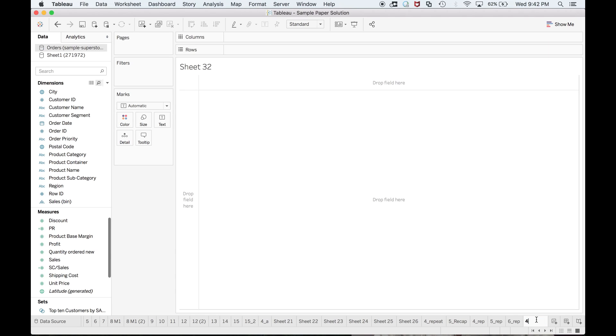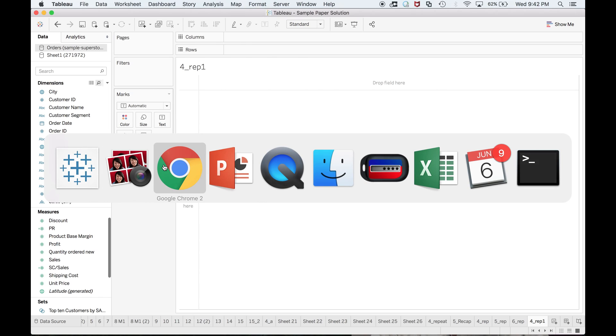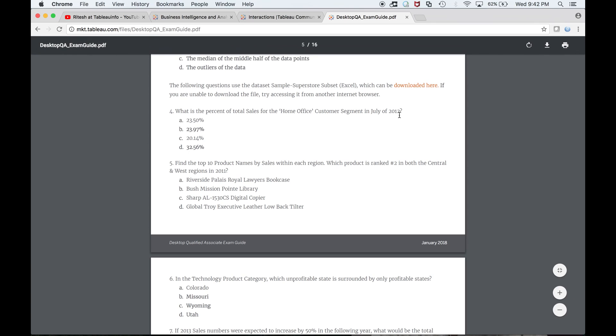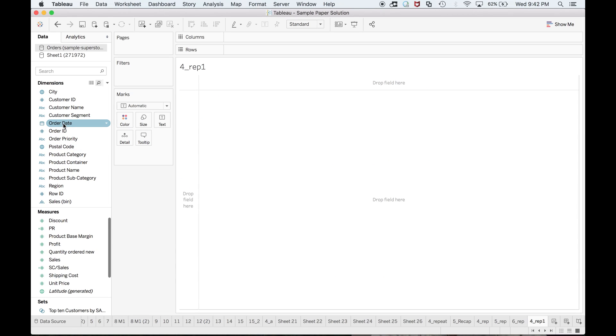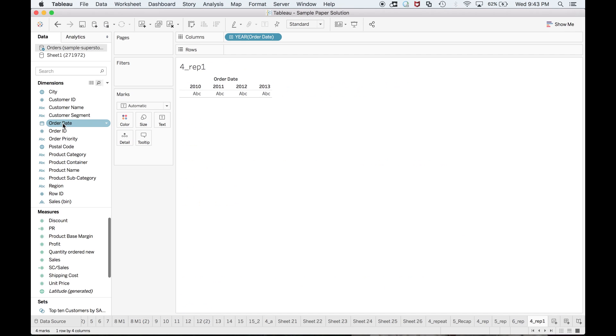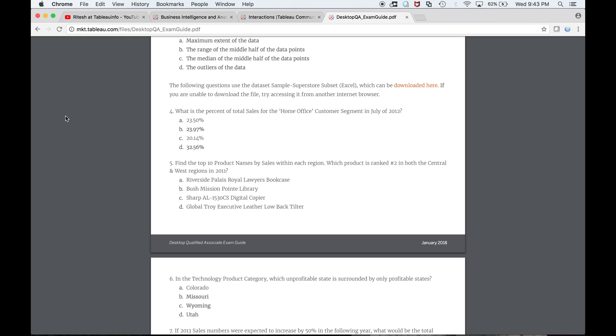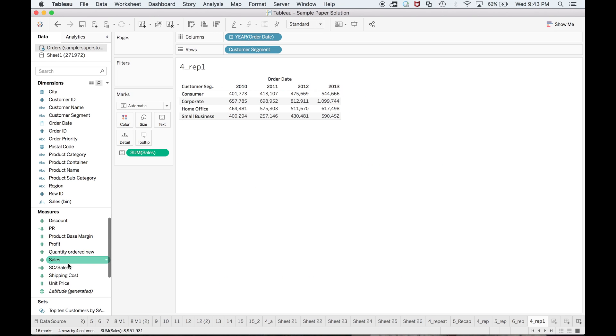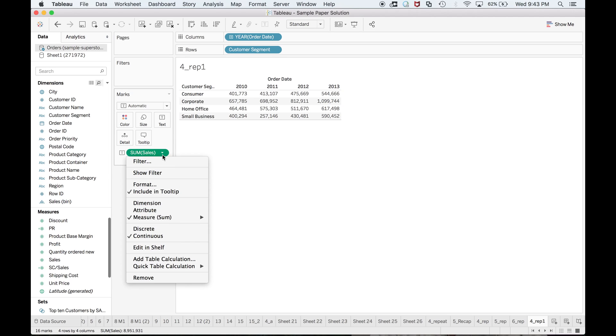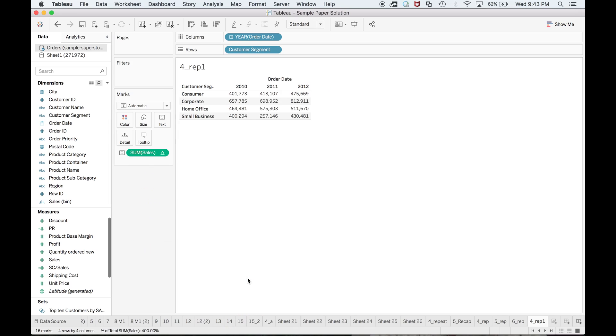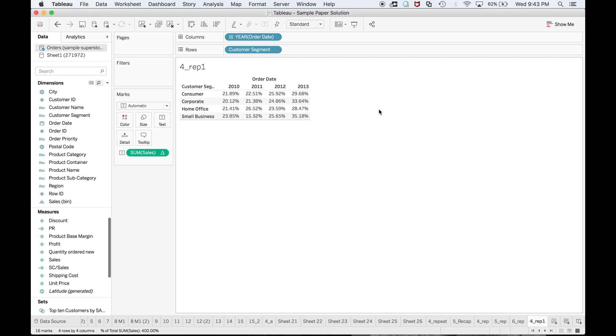Let me do the fourth question. We are talking about what is the percent of total sales for the home office. We need to select the order date for sure, customer segment, and sales. Sales should be in the form of percent of total. Now the condition is we want to include July of 2012.